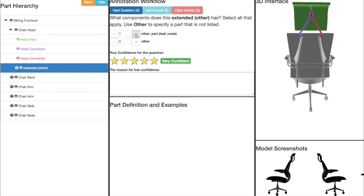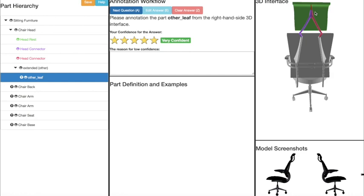We continue through this process for the chair back, arm, seat, and base. Here, we annotate the chair back.